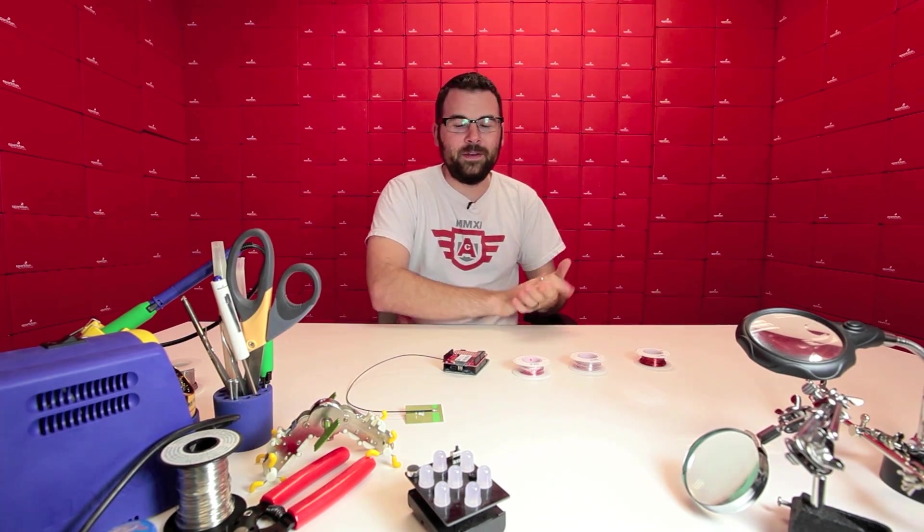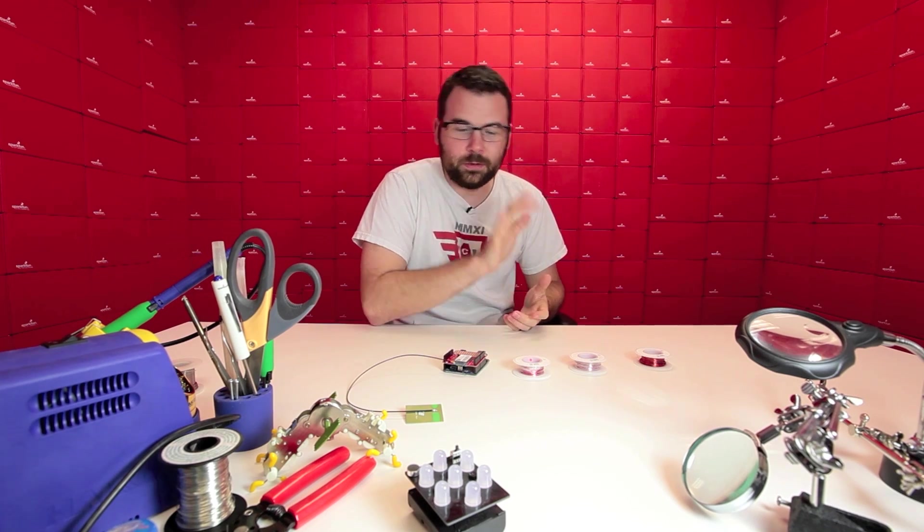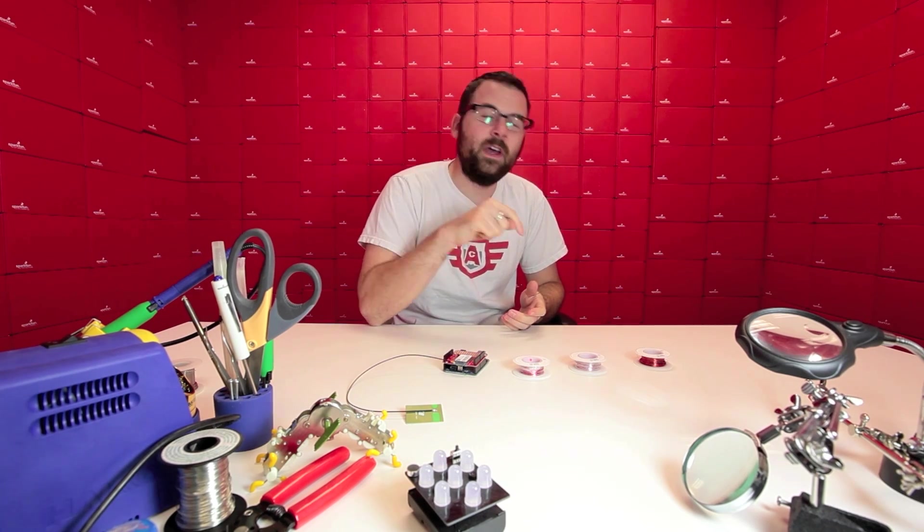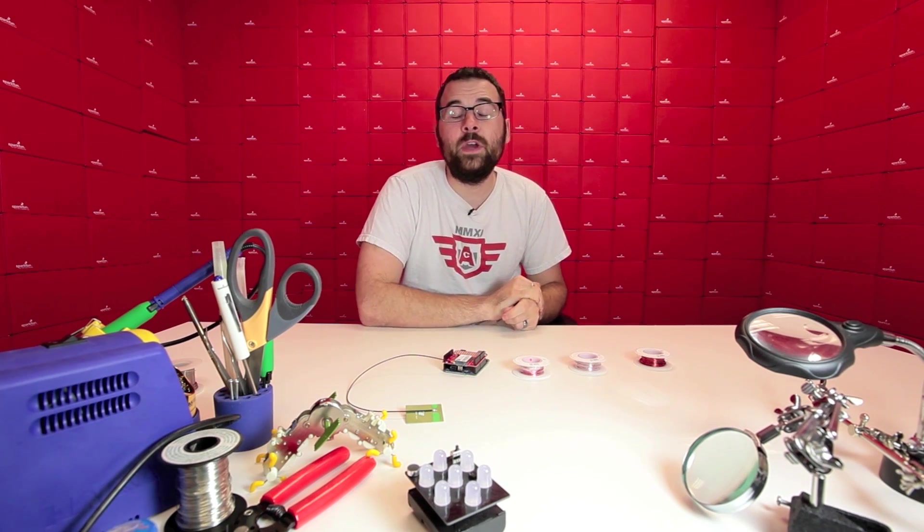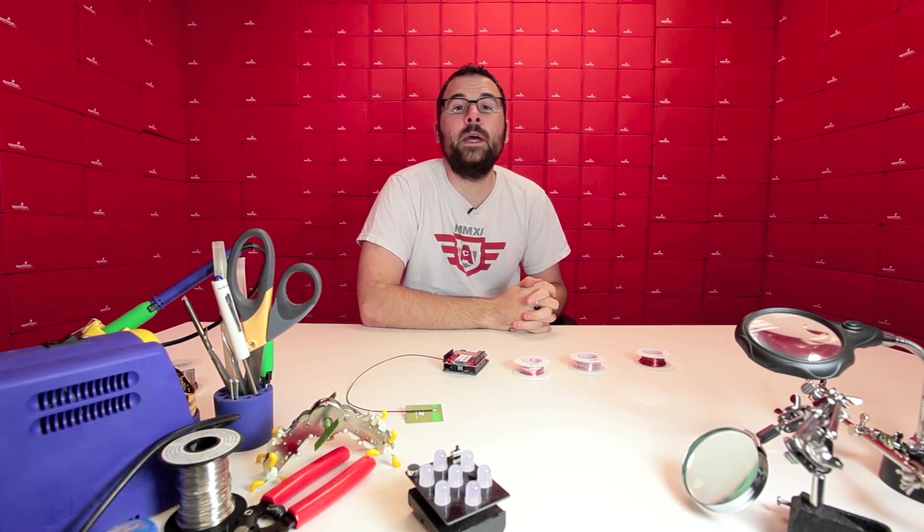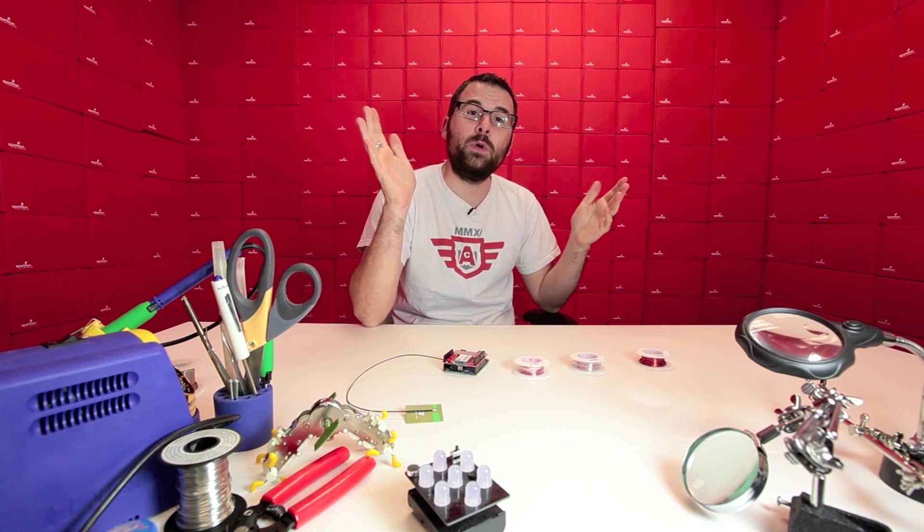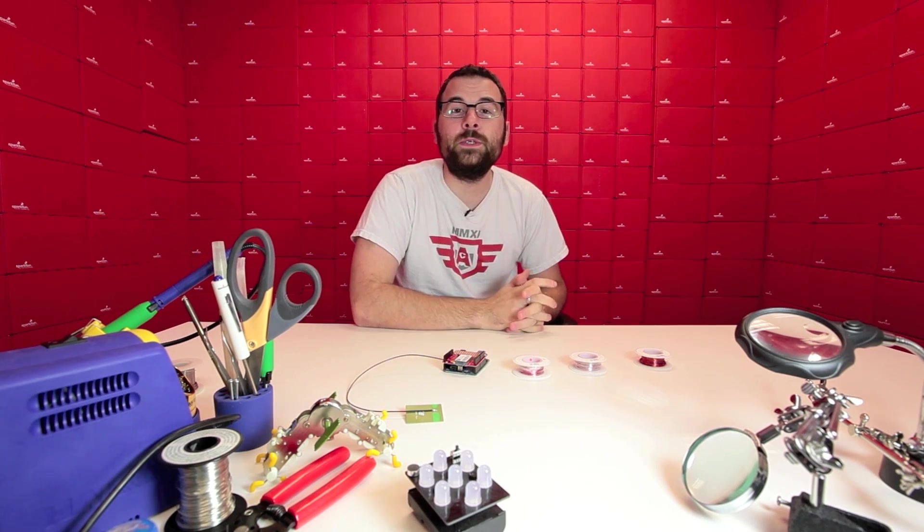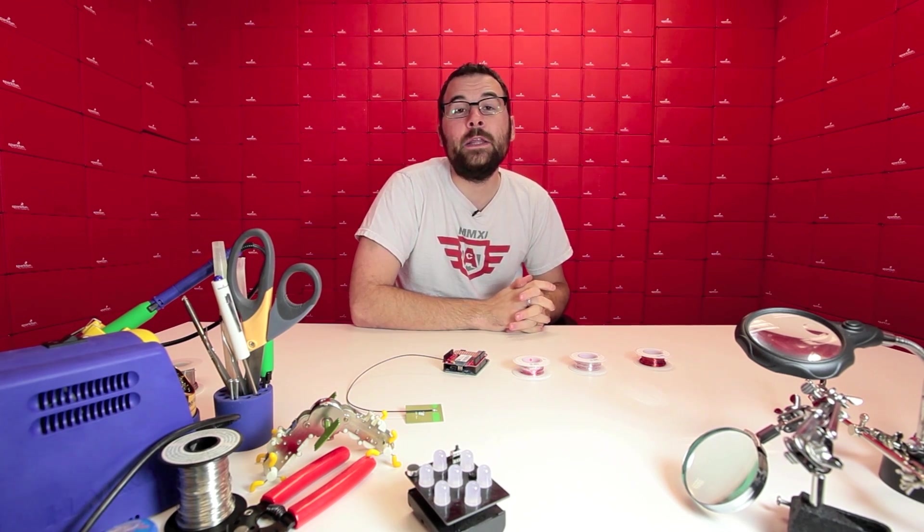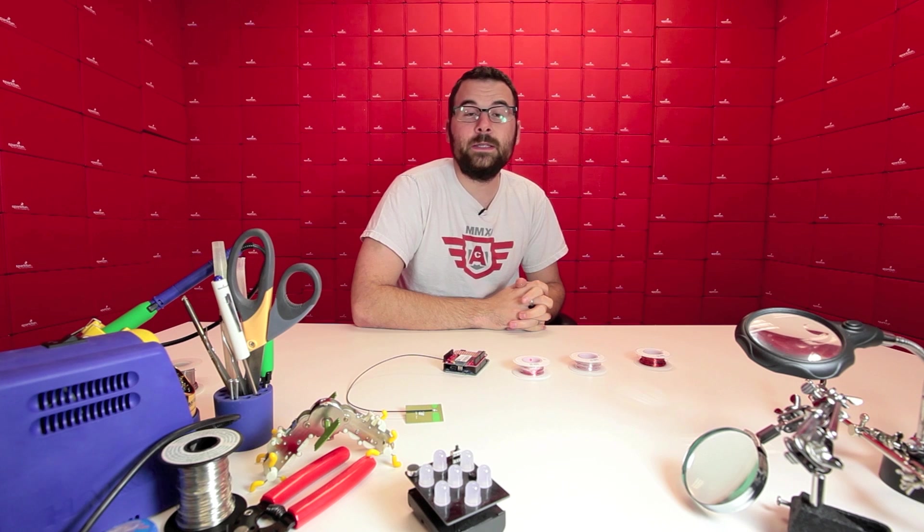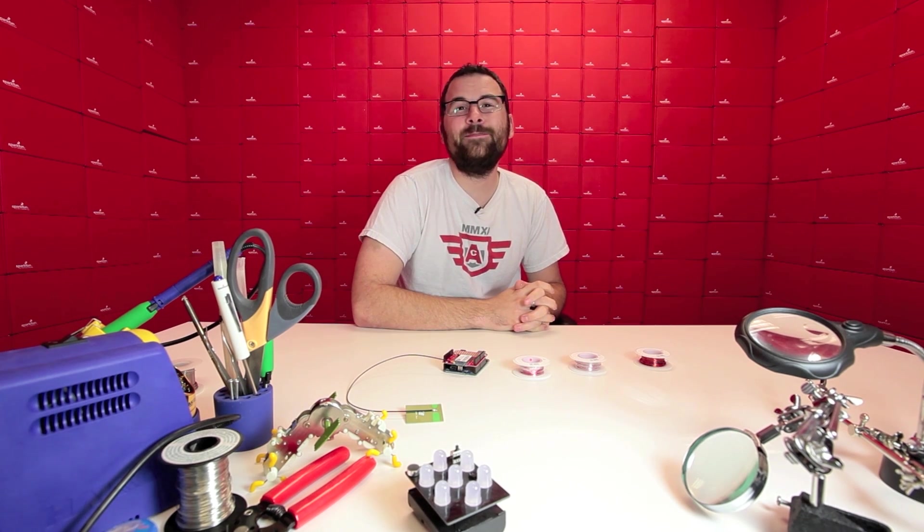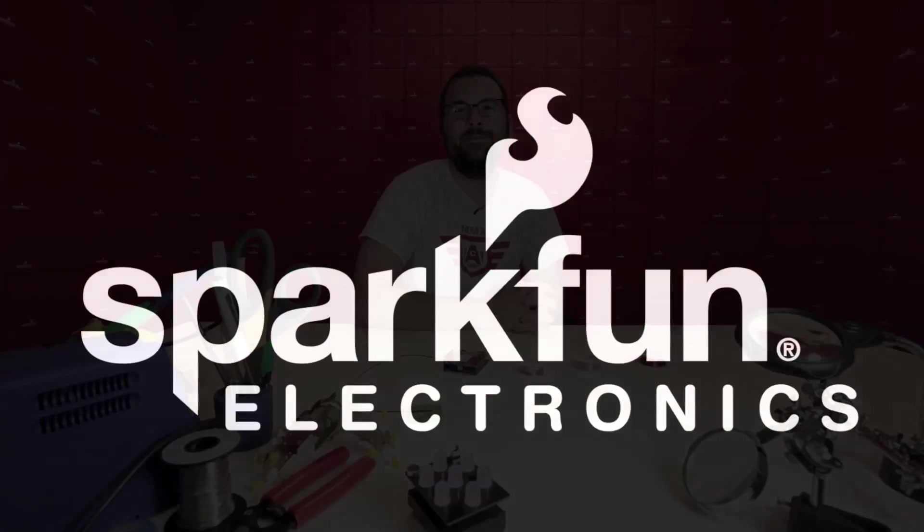So there you have it, another Friday new product post. We've got the antenna, we've got the magnet wire, and we have a few more products on the website. So check out the whole new product post and I will see you back again in two weeks. And we'll have more new products next week and more new products after that. See you then.